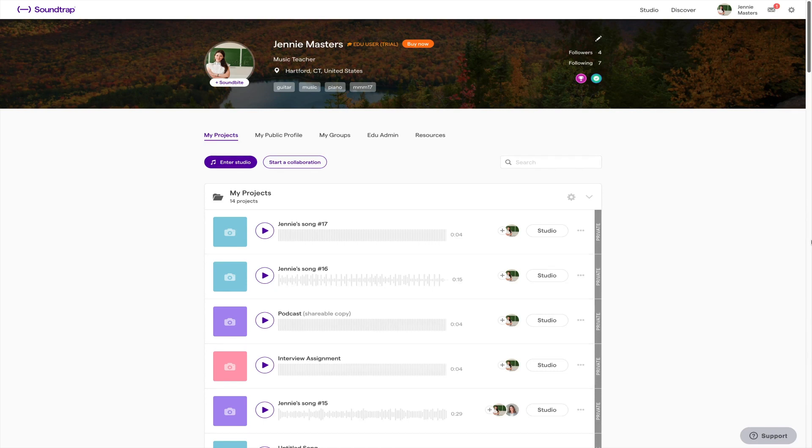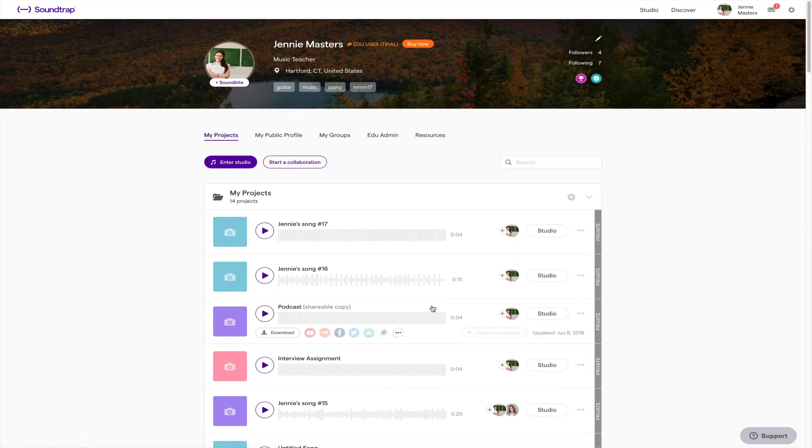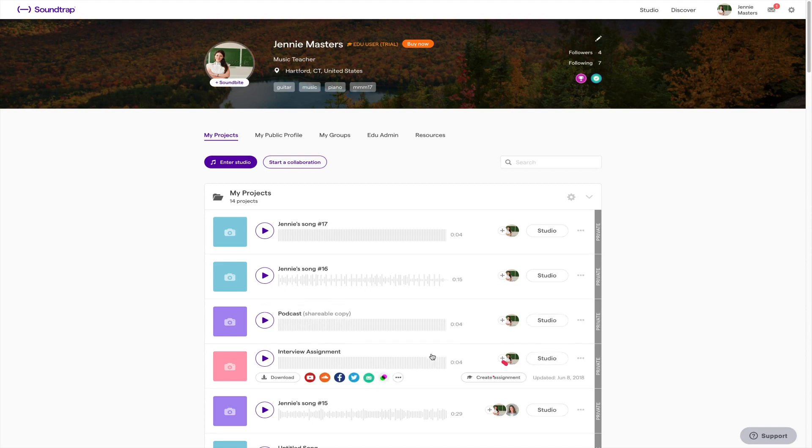First off we're gonna go through all of the tabs that you have here on your profile page. First we have your projects tab where you can find all your projects and assignments. Here you can create assignments and also share them to any of these platforms.